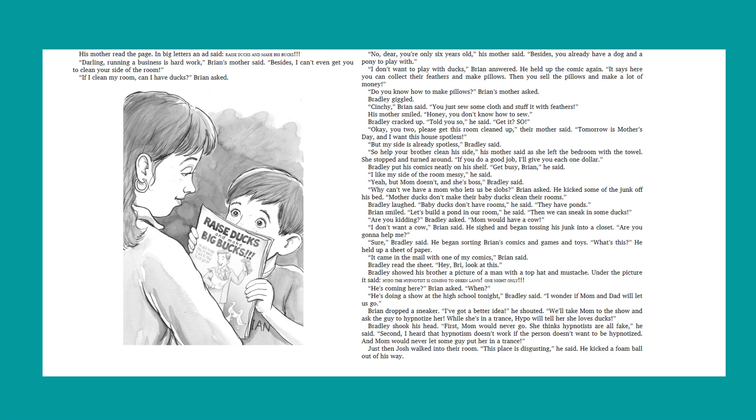Brian held up a page in his comic book. Look at this, Mom. Ducks can make me rich. His mother read the page. In big letters, an ad said, raise ducks and make big bucks. Darling, running a business is hard work, Brian's mother said. Besides, I can't even get you to clean your side of the room. If I clean my room, can I have ducks? Brian asked. No, dear. You're only six years old, his mother said. Besides, you already have a dog and a pony to play with. I don't want to play with ducks, Brian answered. He held up the comic again. It says here you can collect their feathers and make pillows. Then you sell the pillows and make a lot of money. Do you know how to make pillows? Brian's mother asked. Bradley giggled. Stinchy, Brian said. You just sew some cloth and stuff it with feathers.